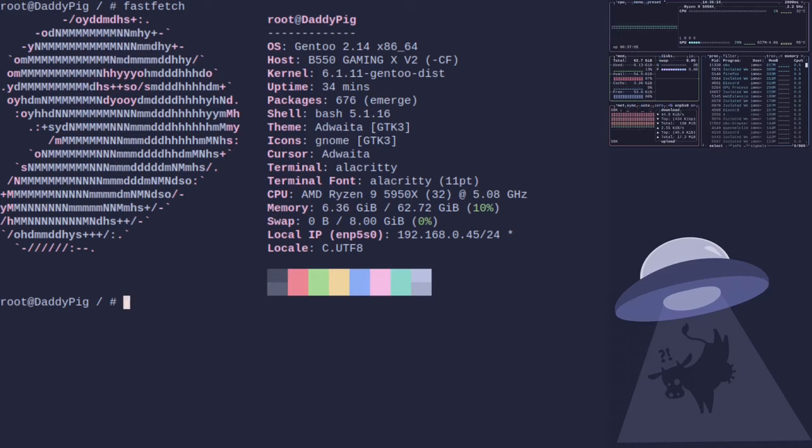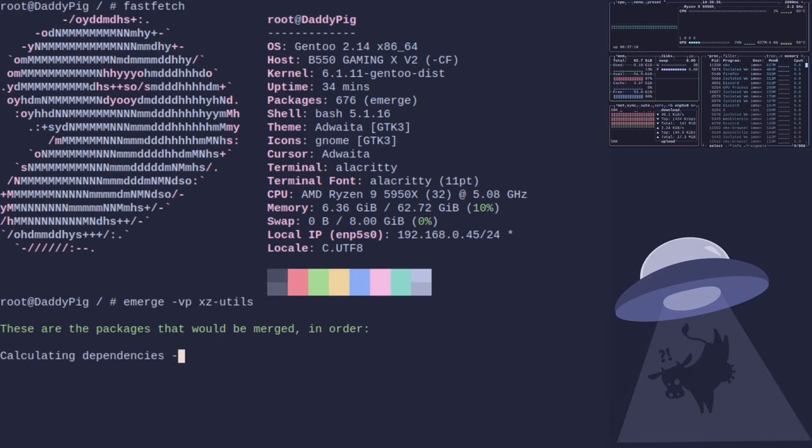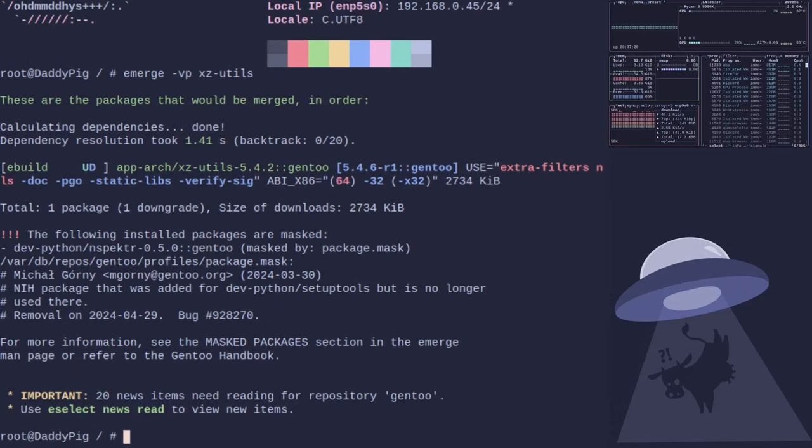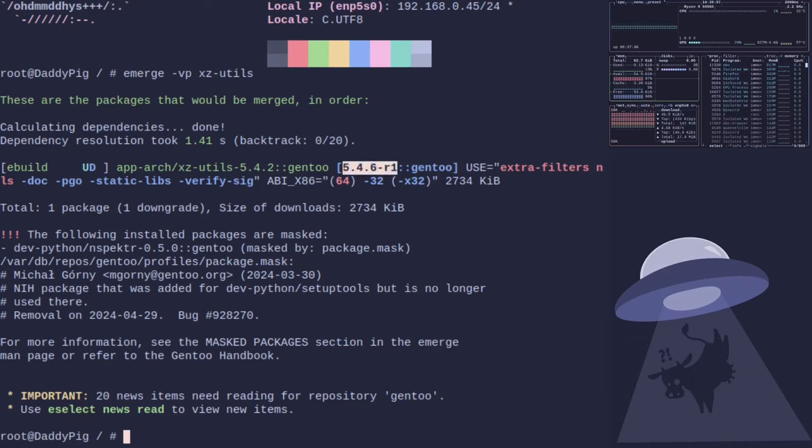However, highly unlikely is not perfectly safe, so let's get rid of backdoor code on our system. You can check what version your software is running, so if we did emerge -vp xz-utils, okay, we can see I am currently running 5.4.6-r1, which is this one.